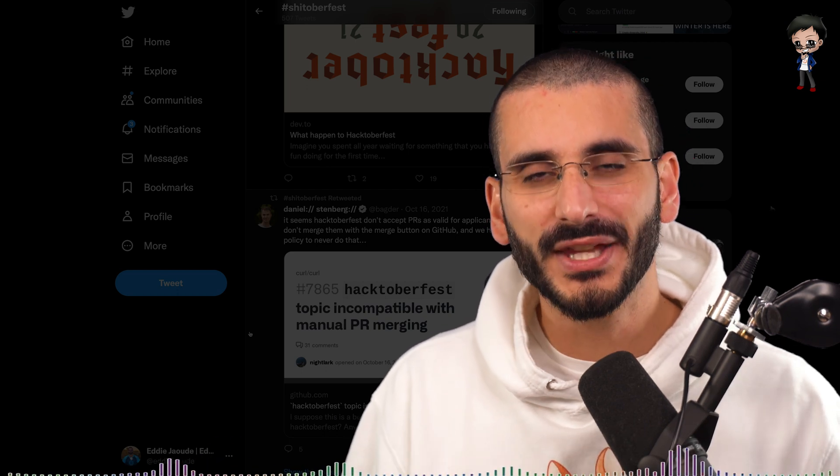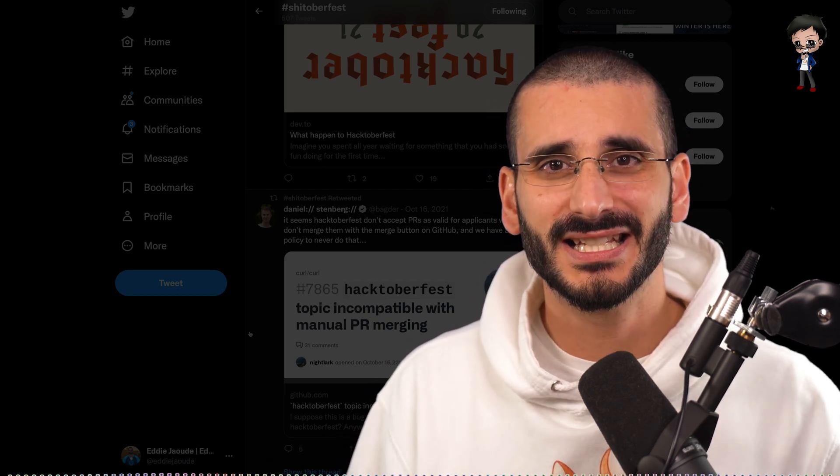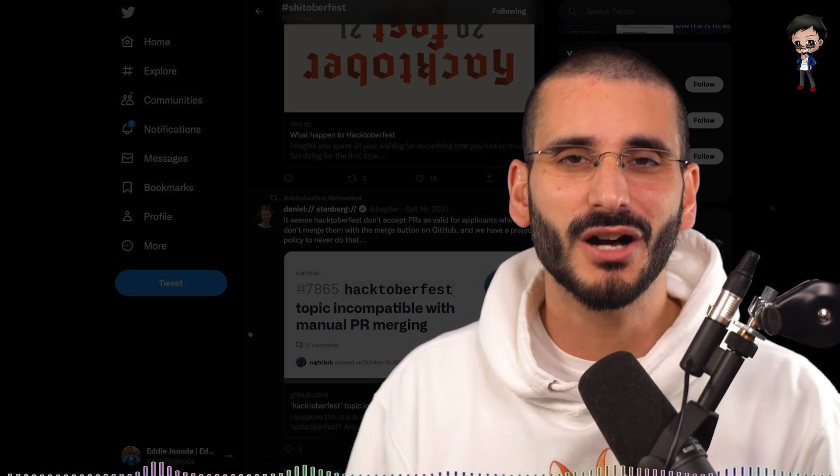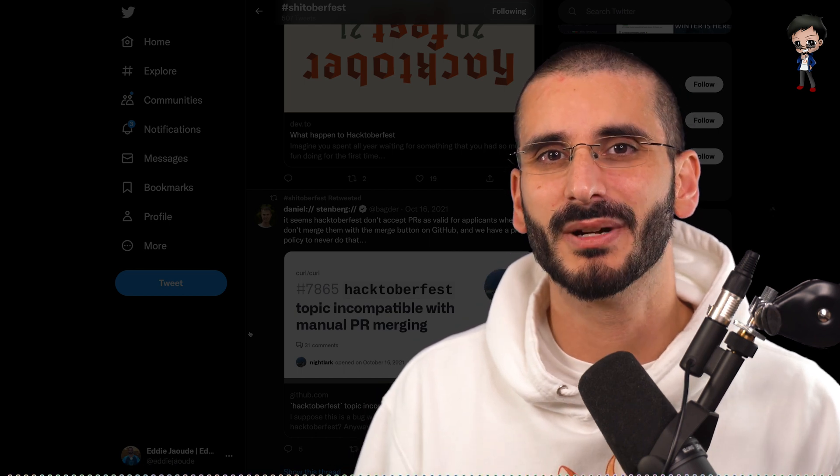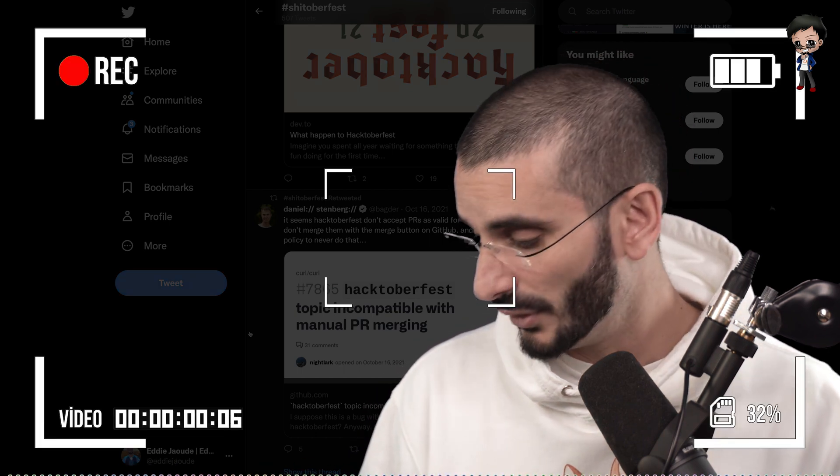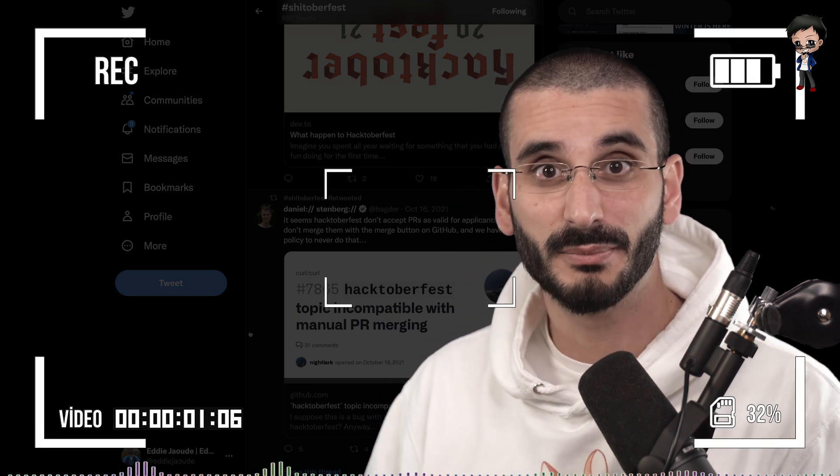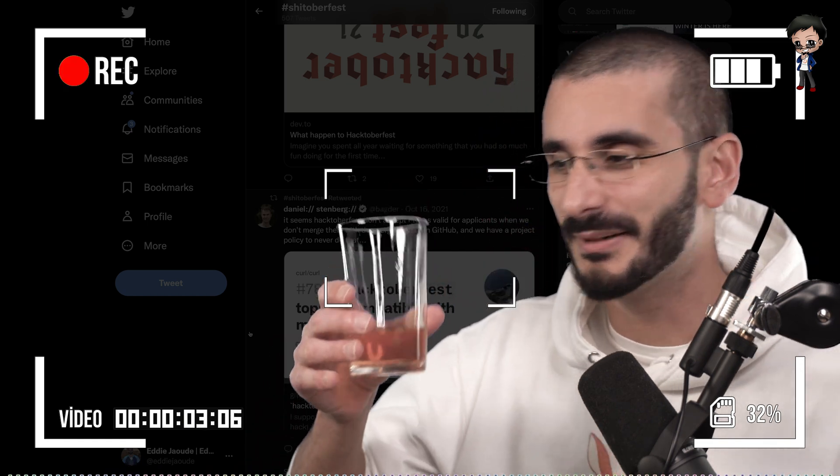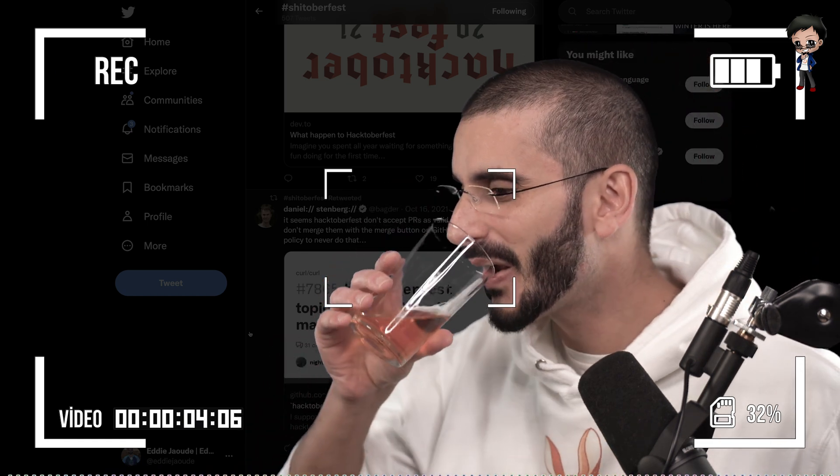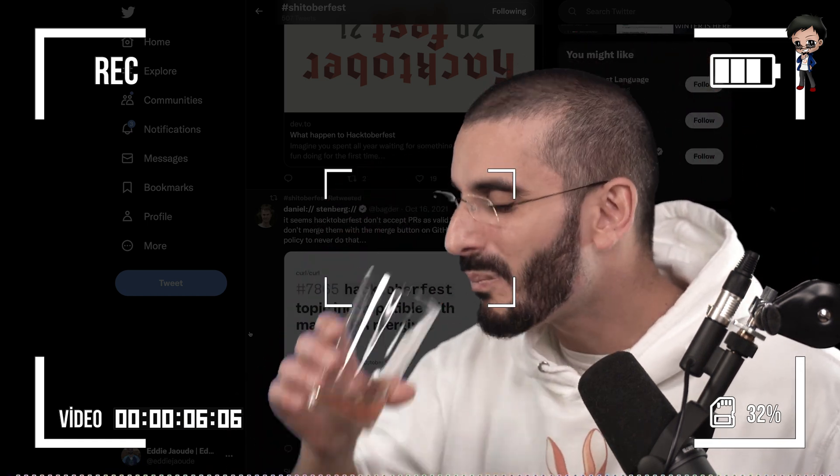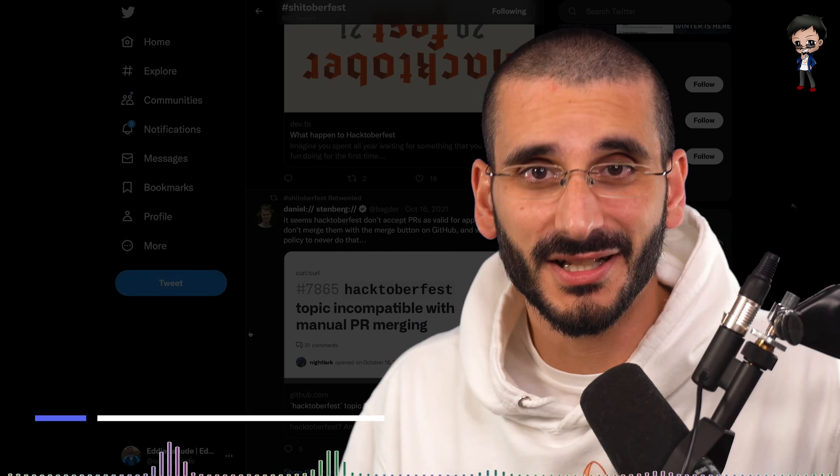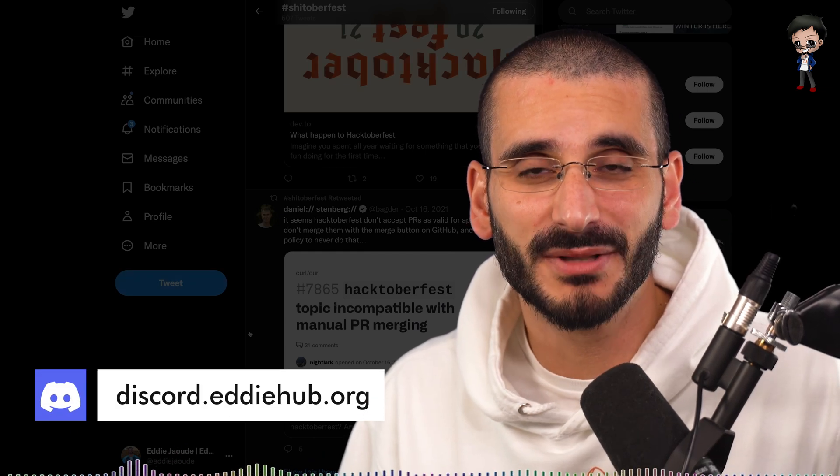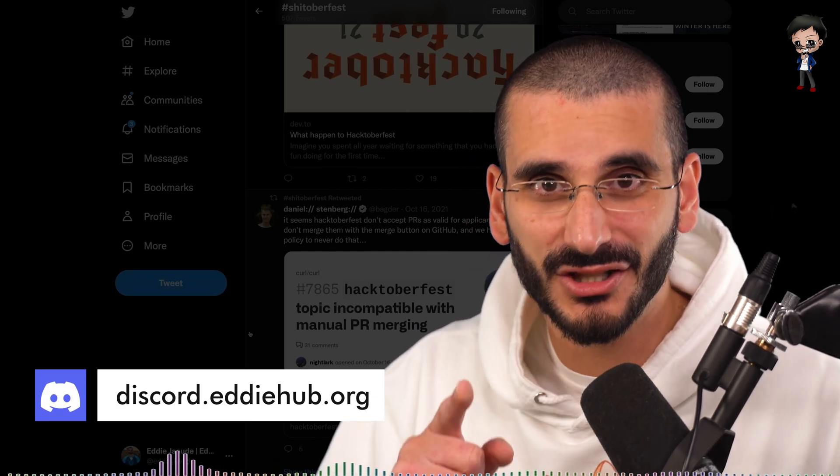So just continue with that. If you take one thing away from this video is please continue after Hacktoberfest, after October, it is for your own benefit. Oh shit, I almost spilled my drink. It's okay. Almost done. I'll see you in EdieHub Discord. Let's geek out in open source. Link in description below.